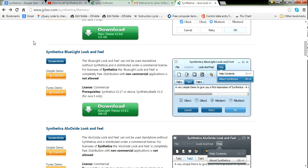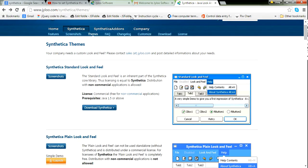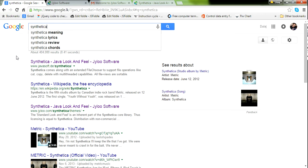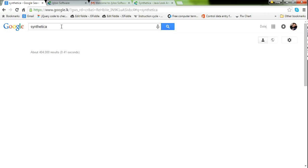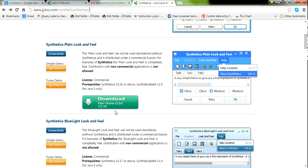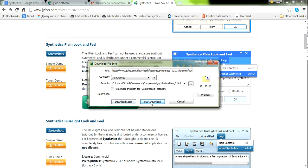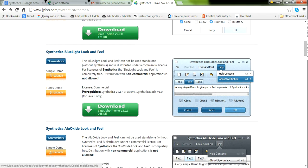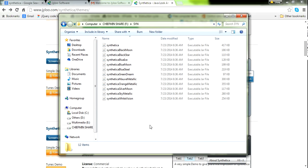You can go to the Synthetica website and download it. You can type 'Synthetica' or go to the web URL. After that, you can download anything like this. Start download. I have downloaded the Synthetica file.